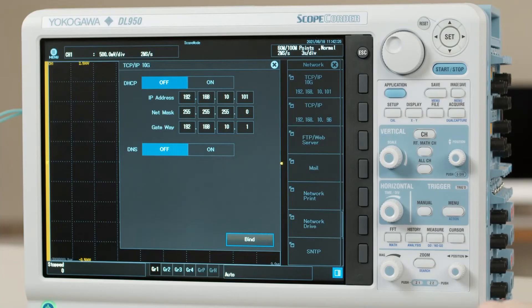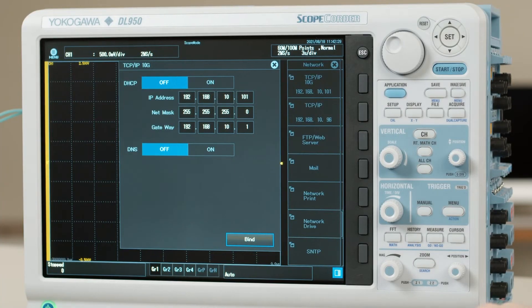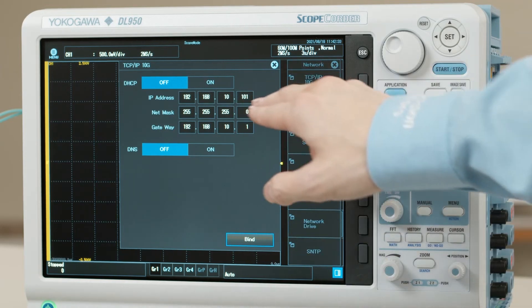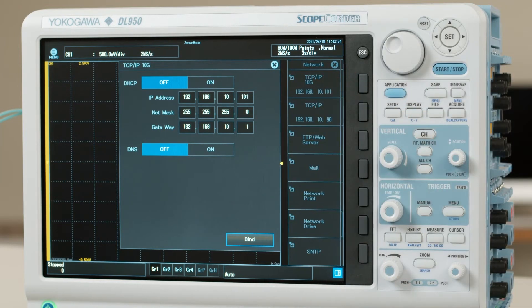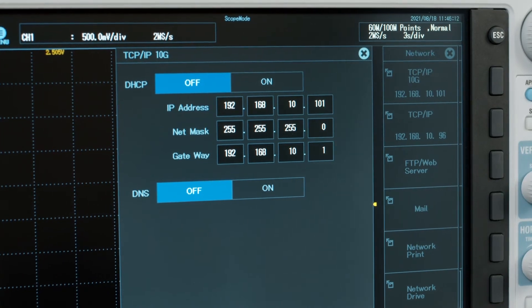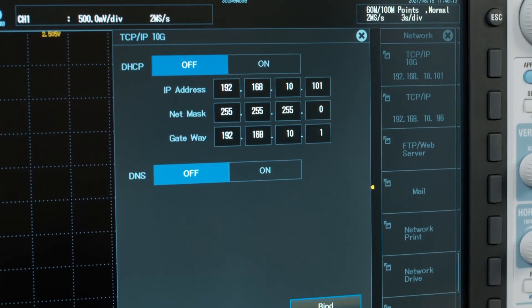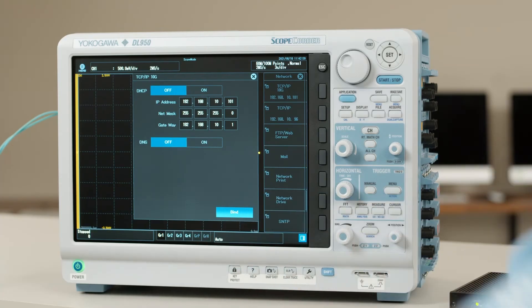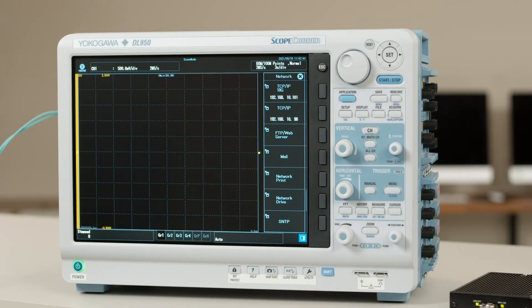If you are connecting this device to a network with a DHCP server, then you can enable the DHCP to automatically obtain this information from your network. Otherwise, leave DHCP off to manually adjust your settings. Press bind to apply your settings and close this menu.